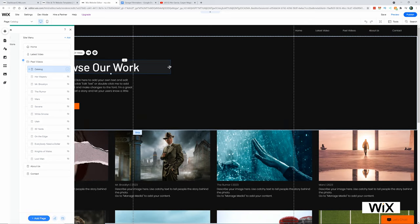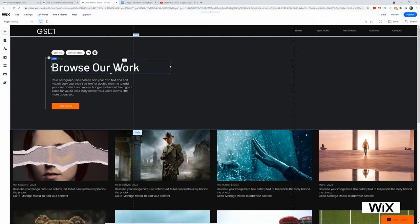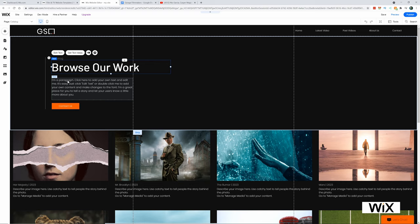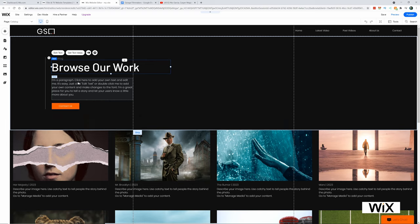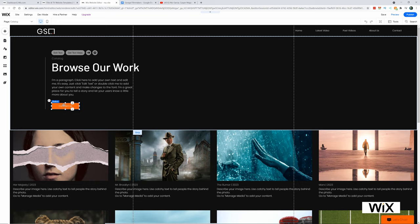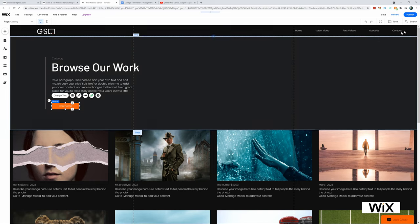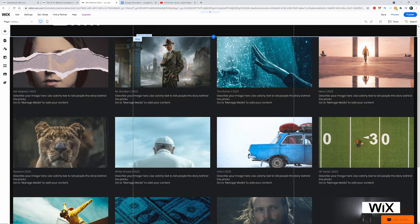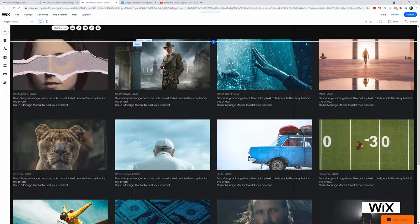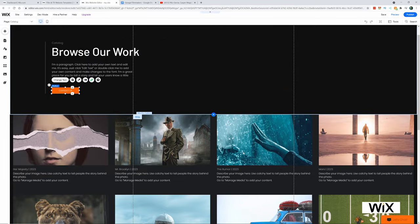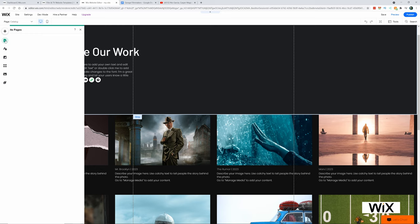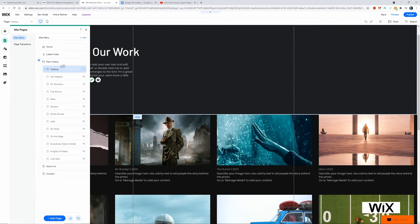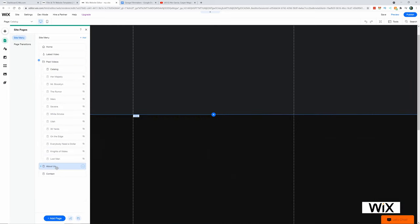So contact us, which will take us to the contact page, I'm assuming. And then here, I can basically put in, and change again, all these videos, sort of how I changed it on the main page. Then I'm going to go to the about us page.